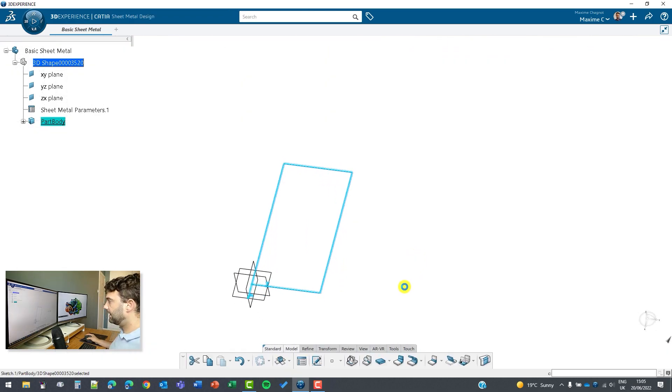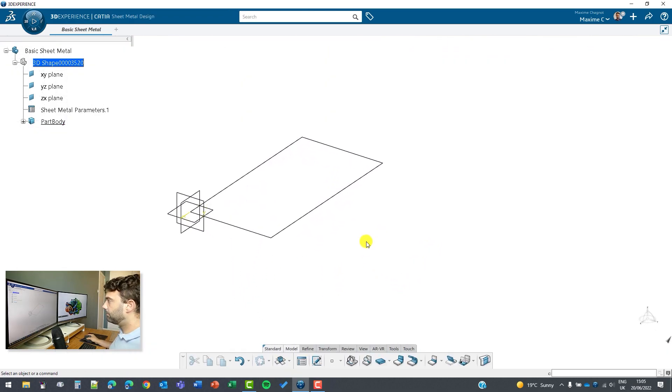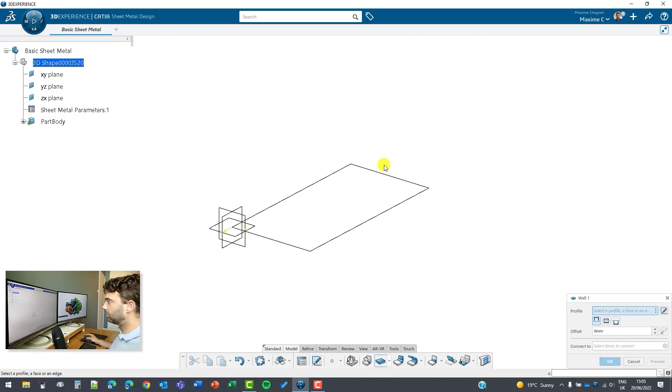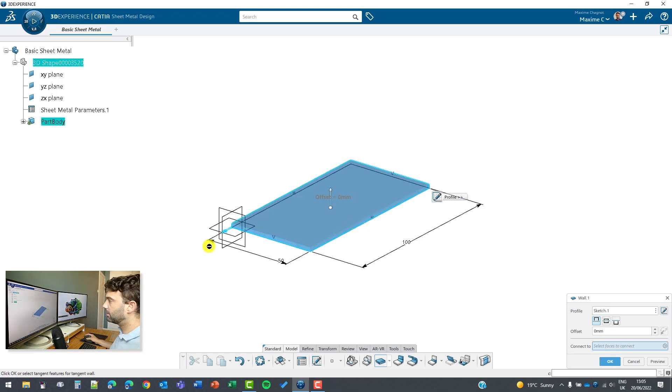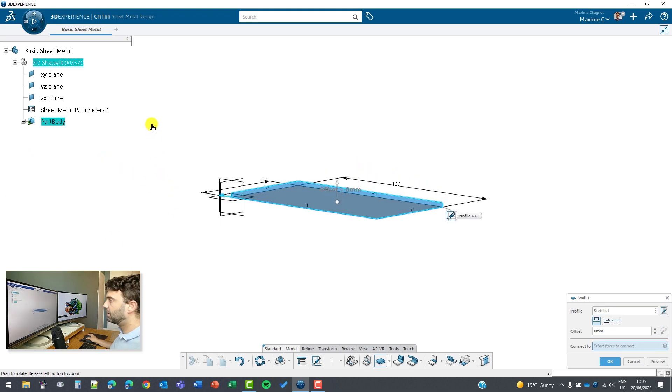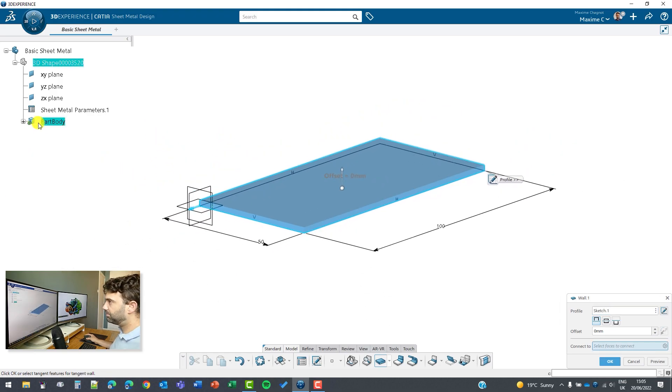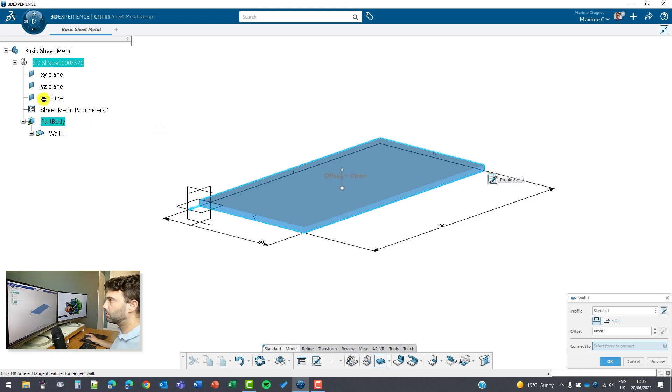Okay and the very first feature you can use is this one for example, the wall. If you select a closed sketch it will recognize this to be like a pad in part design but this will use only the thickness that you have selected and from there you have some options.